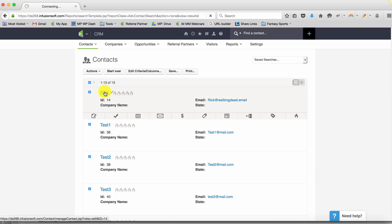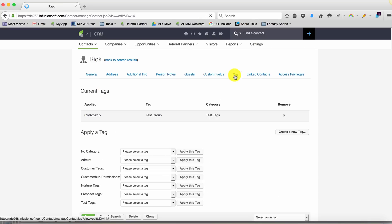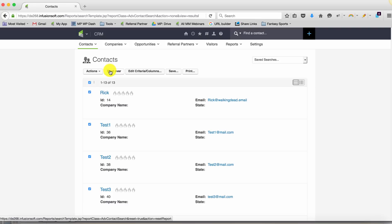And if we take a look at a contact over on the tags tab, there is, of course, a date associated with each tag.